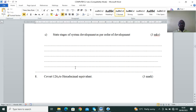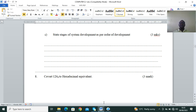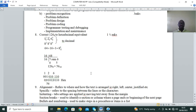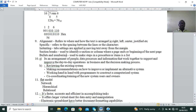Question 7c: state the stages of system development. The stages are: problem recognition, information gathering, system coding, system design, system construction, system implementation, and validation. Then convert 126 to hexadecimal — you divide by 16 to get the answer as shown in the marking scheme. Then we proceed to Question 9.